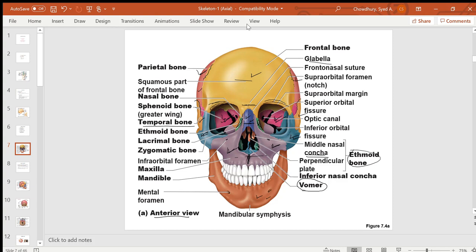To review from the anterior view: you can see the frontal bone, two parietal bones, two temporal bones, part of the sphenoid and ethmoid. The occipital bone is located in the back. Facial bones visible include two nasal bones, two lacrimal bones, two zygomatic bones, two maxillary bones, the mandible, the vomer, and the nasal conchae.